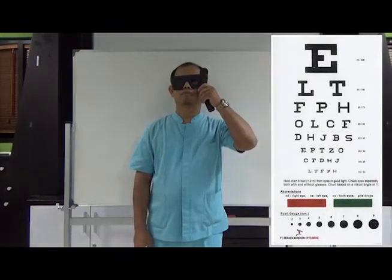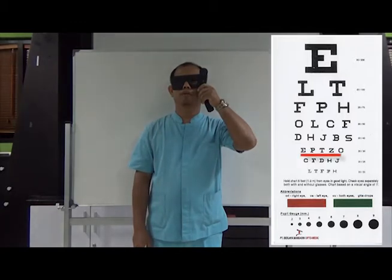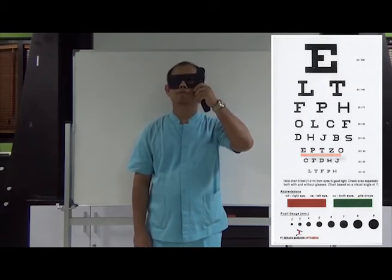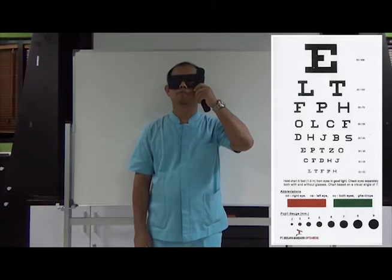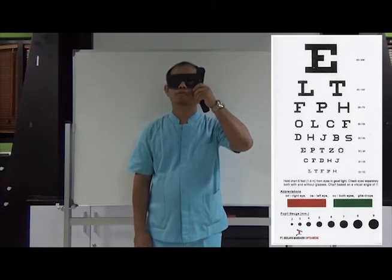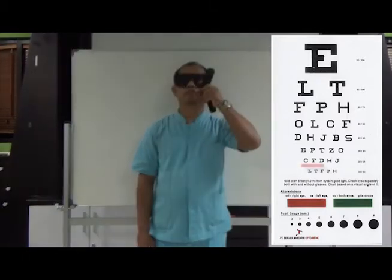Can you please try to read aloud the line that is most visible to you? E, P, T, Z, O. Can you try to read the line under that? No, I cannot read that. Can you please just try? It doesn't matter if you are wrong, and it's okay to guess. C, F, D.